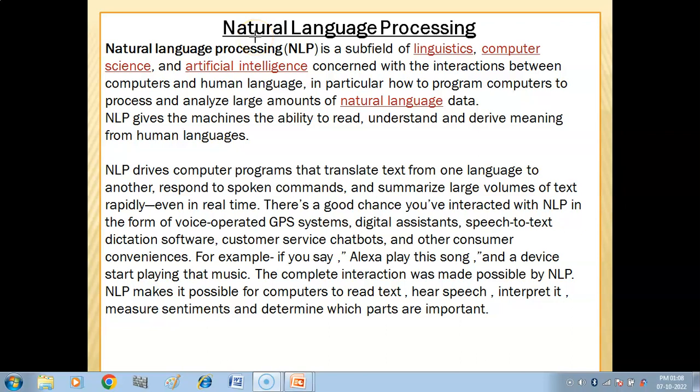In this video you will get to know what is natural language processing. First we should know what is natural language. Natural language is the language that we use, like English and Hindi. When it is processed, we call it natural language processing.